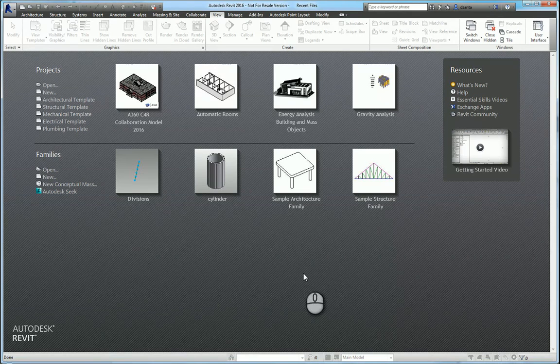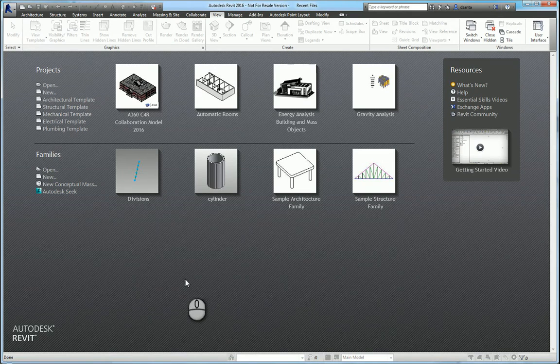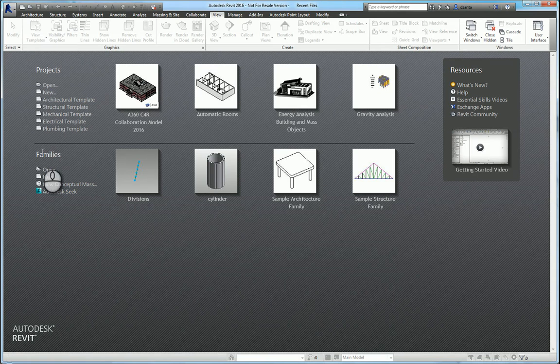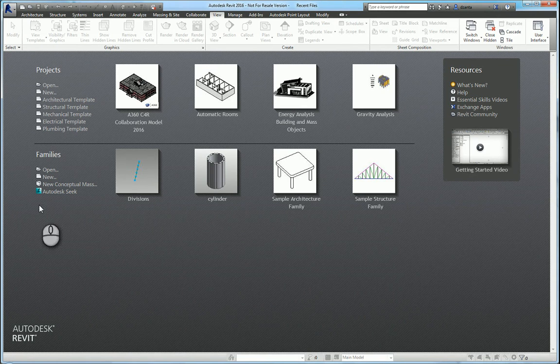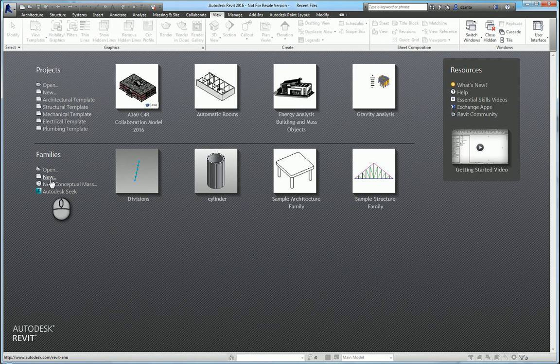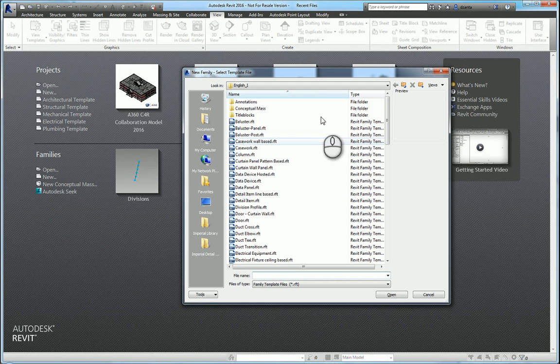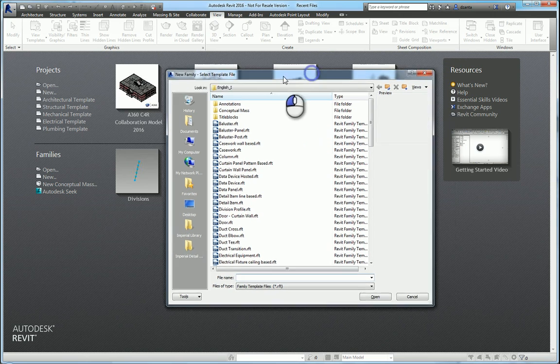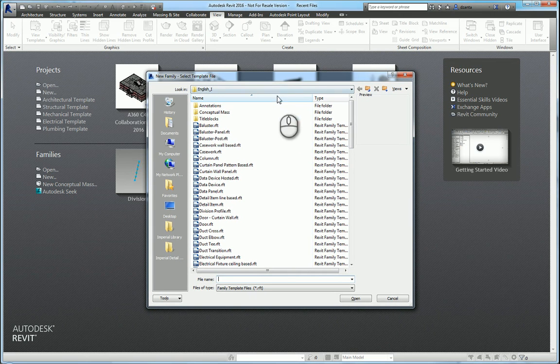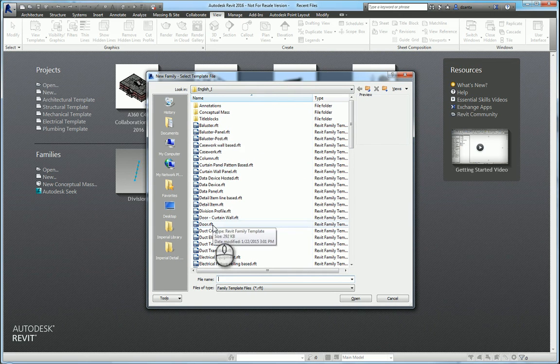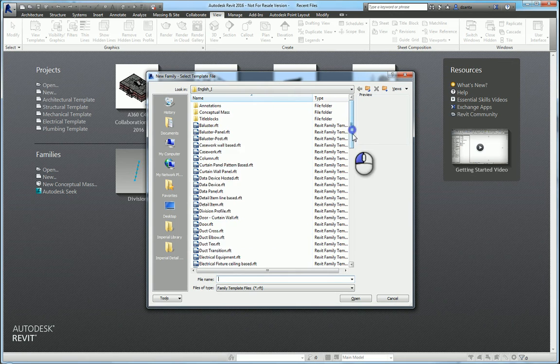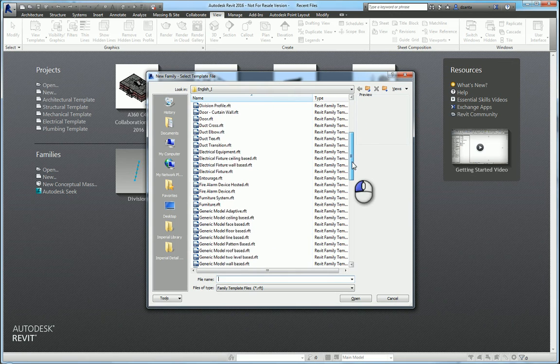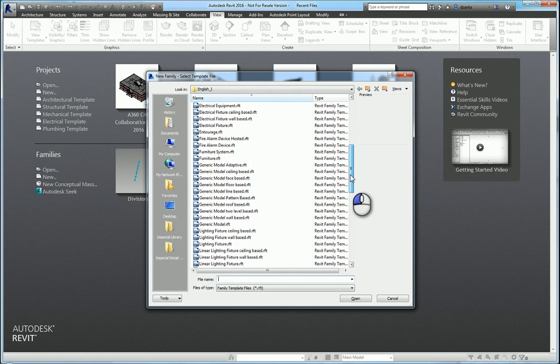Here I am in Revit 2016. In the recent files window I have the ability to create new Revit families or open an existing one. If I click new it will take me to the imperial library of all the Revit family template files to select and work off of to create a new family.